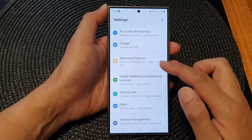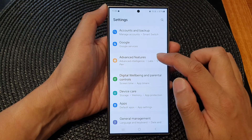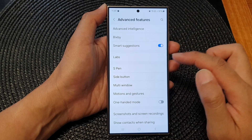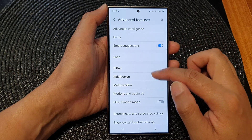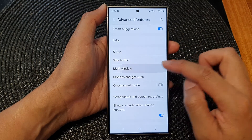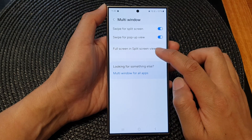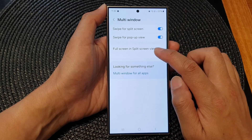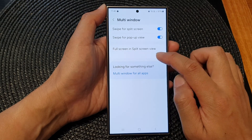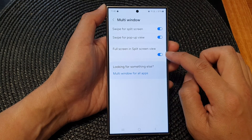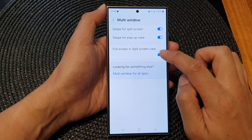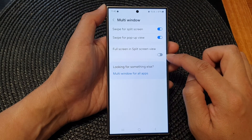Tap on Advanced Features. Next, go down and tap on Multi Window. Then go down and tap on Full Screen in Split Screen View. Tap on the toggle button to switch it on or turn it off.